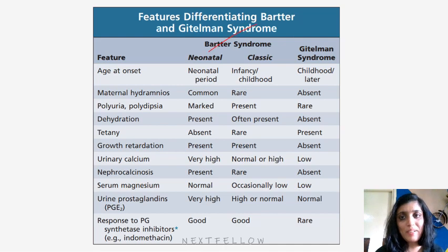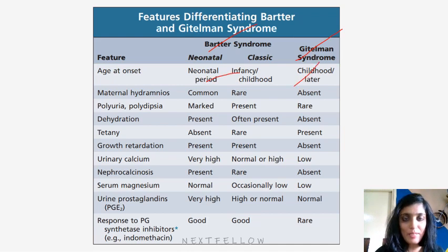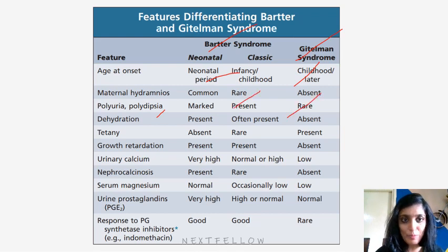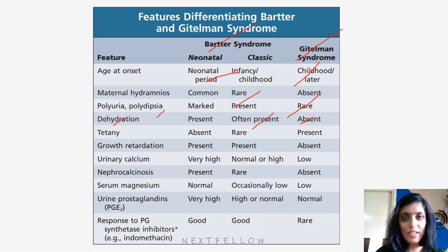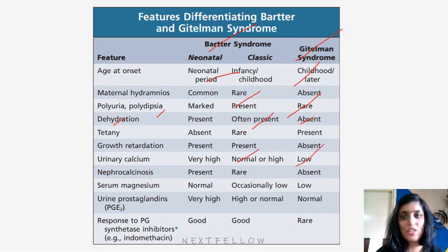The difference between Bartter syndrome and Gitelman syndrome: the age of onset is usually during neonatal period or infancy for Bartter, whereas Gitelman presents in later childhood. Polyuria and polydipsia are present in Bartter syndrome and rare in Gitelman syndrome. Dehydration is present in Bartter syndrome and absent in Gitelman syndrome. Growth retardation is present in Bartter syndrome. Urinary calcium is normal or high in Bartter syndrome but low in Gitelman syndrome.